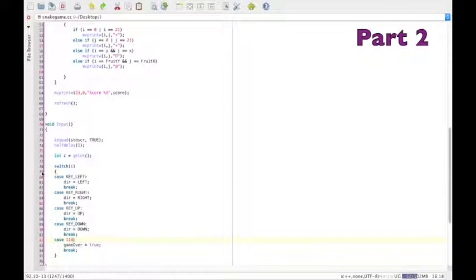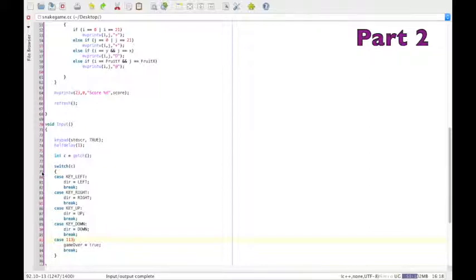And Q happens to be 113. So, we go case 113, colon, game over is true, break.